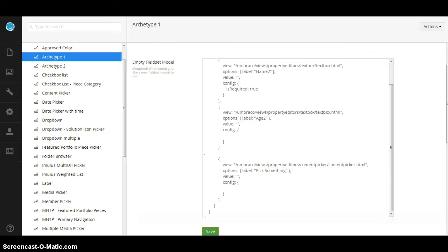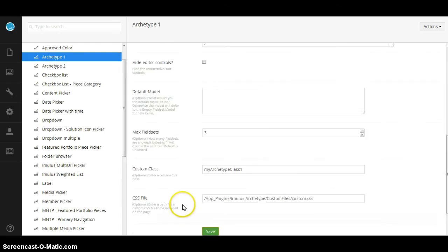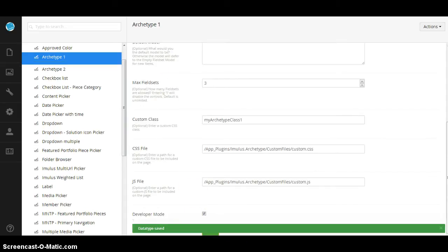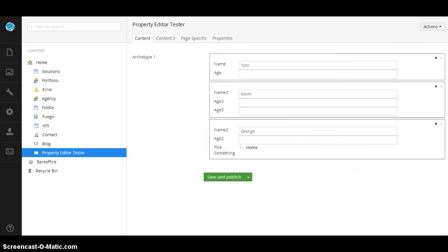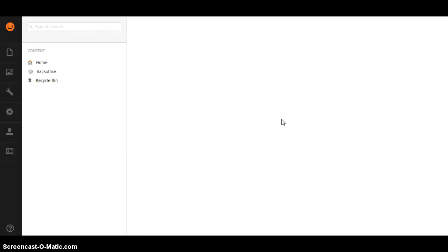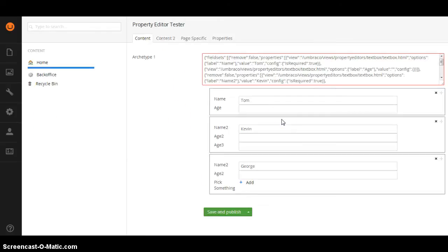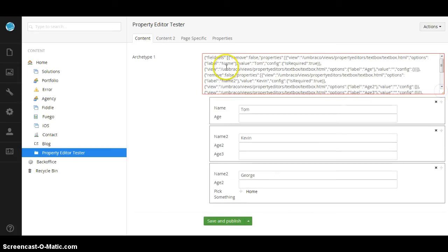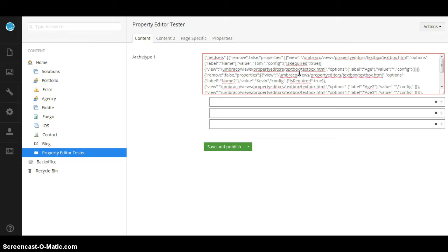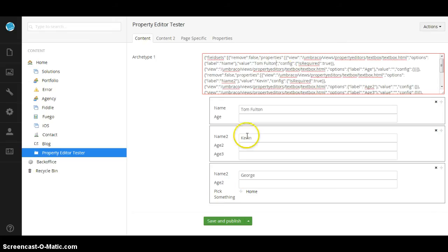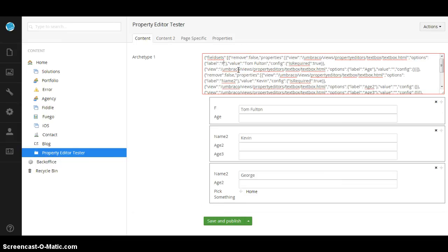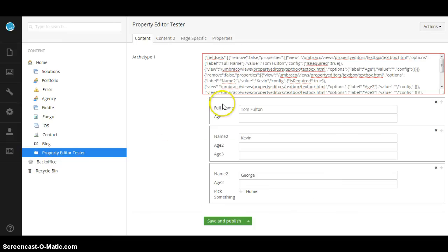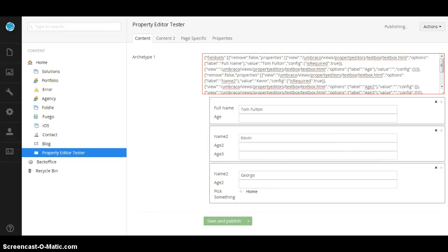Another cool feature is I can put this guy in developer mode. So if I go ahead and do so and refresh my page, I can actually change things on the fly through the JSON right here. If I want to change this to Tom Fulton, I can do so and notice that the name changes there. If I want to change the labels, I can say full name and so on. It's in real time. It actually updates as you go. I can go ahead and save and publish that.